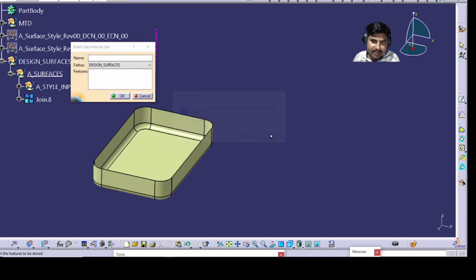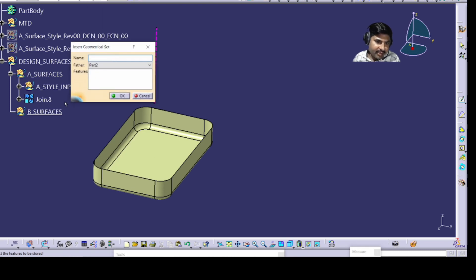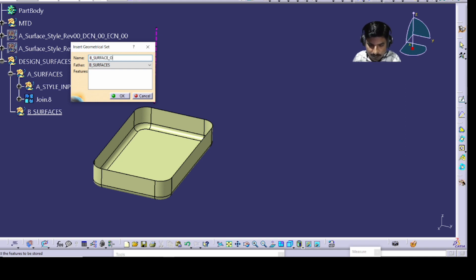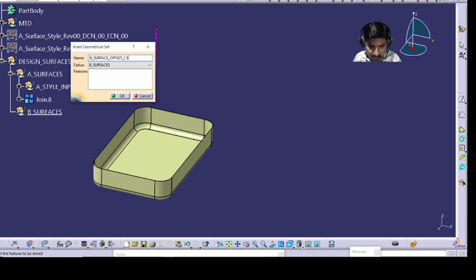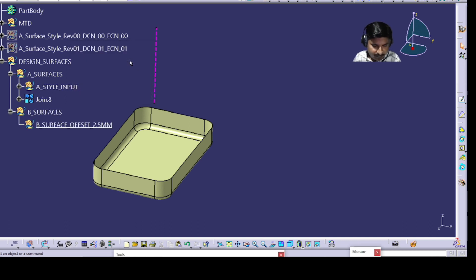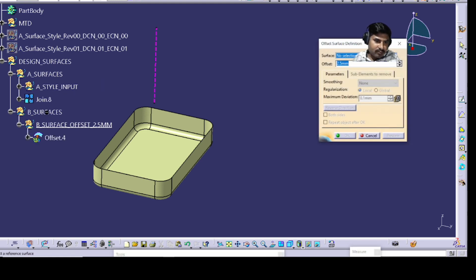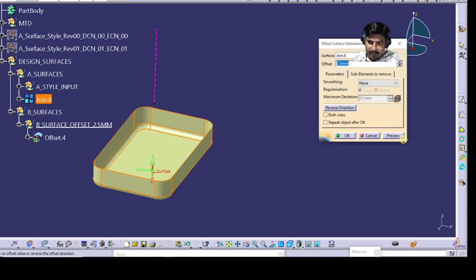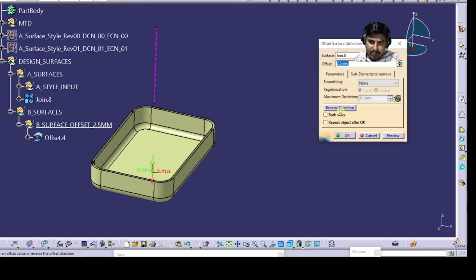After that, insert another geometrical set inside Design Surfaces and rename it as 'B Surfaces'. Then insert a geometrical set inside B Surfaces and rename it 'B Surface Offset' — or you can also name it with the offset value, such as 2.5 mm. Then select the Offset command, select the surface, preview it, and offset it inward.